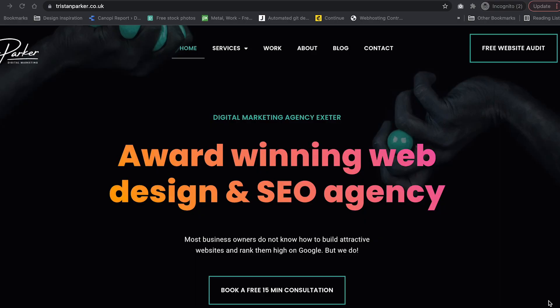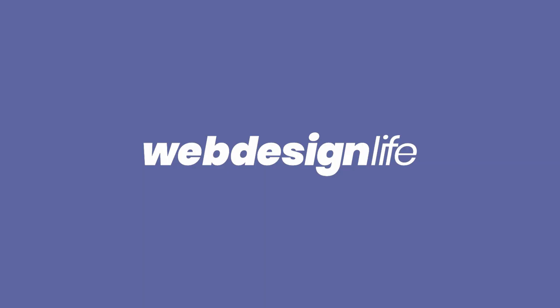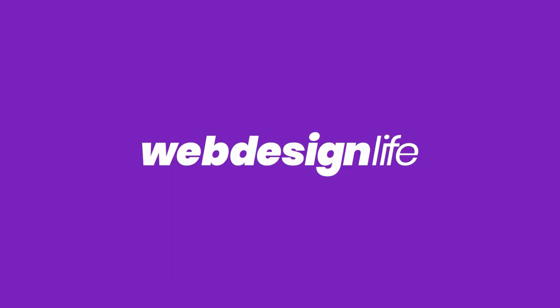Hey, welcome back to another video. Tristan here from Parker Digital, and in today's video I'm going to be showing you on screen how you can create your own animated gradient background text. I personally think this looks really cool, and you may or may not have seen this around the web. I think it's a really nice addition to either your website or any of your clients' projects.